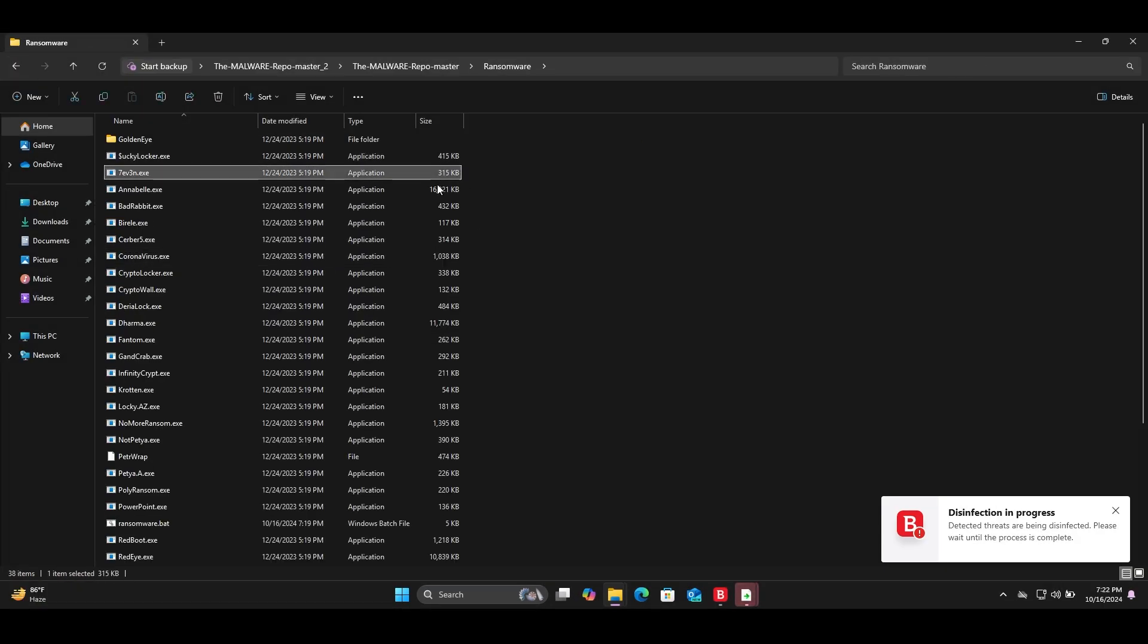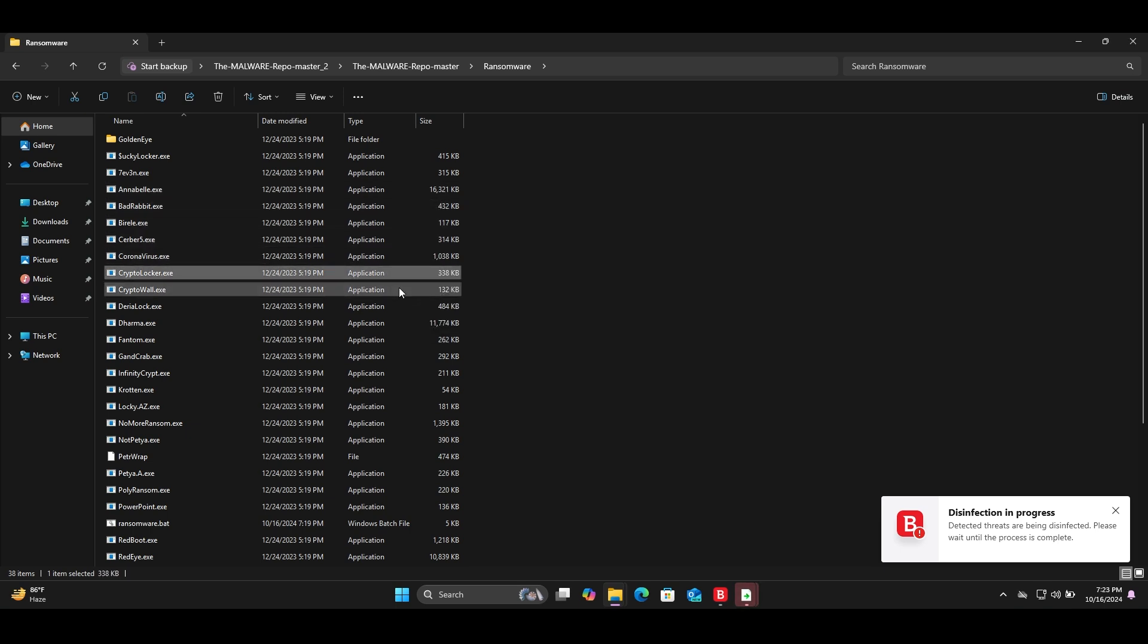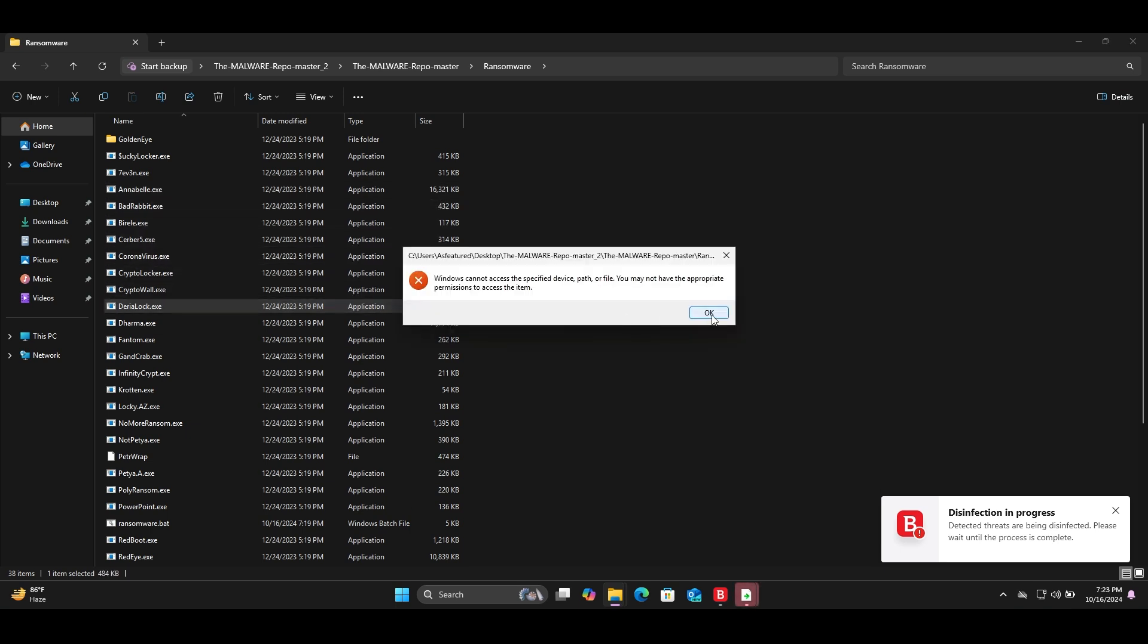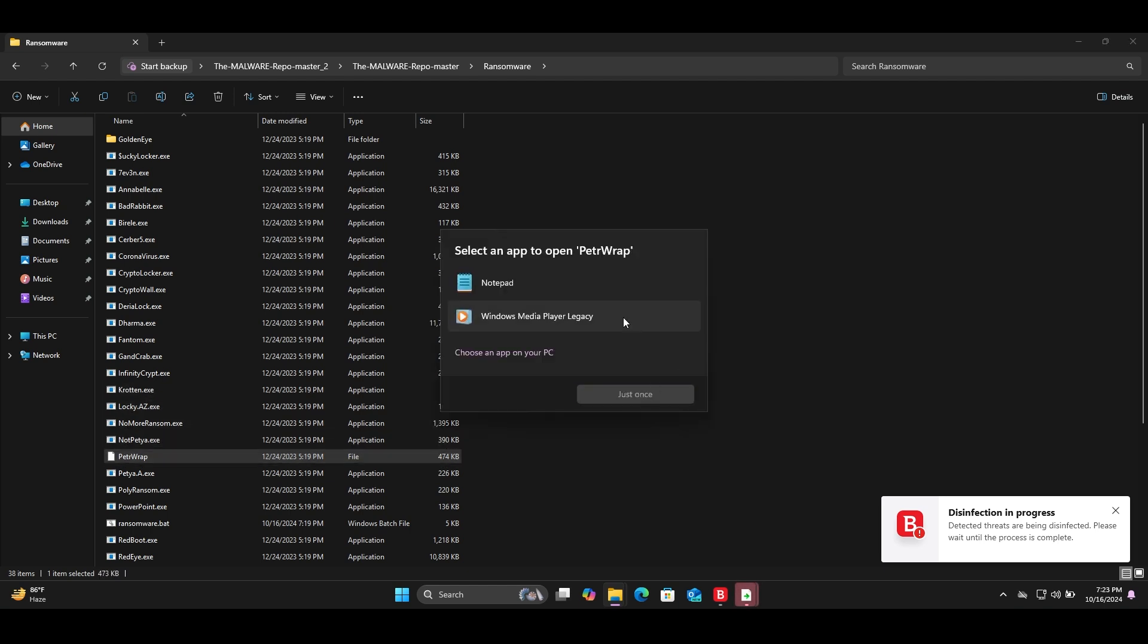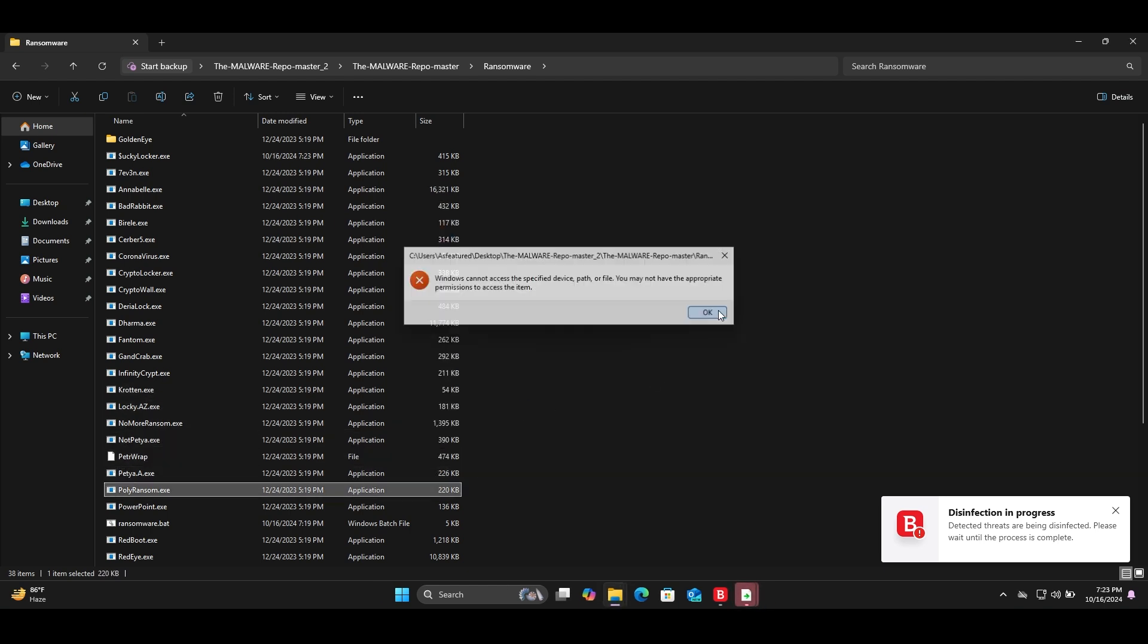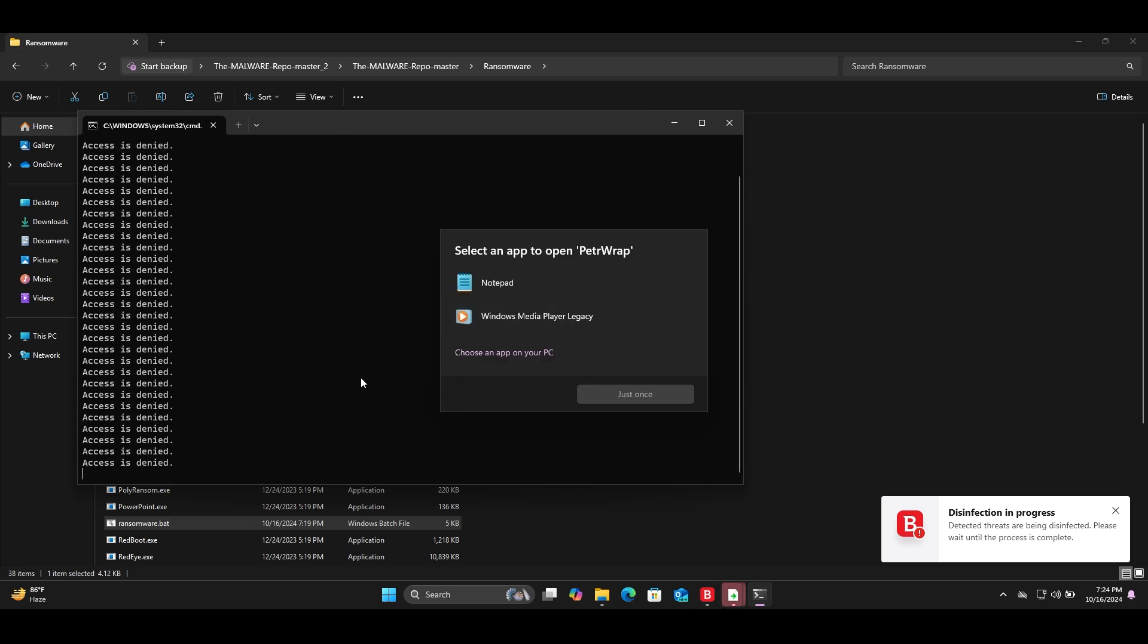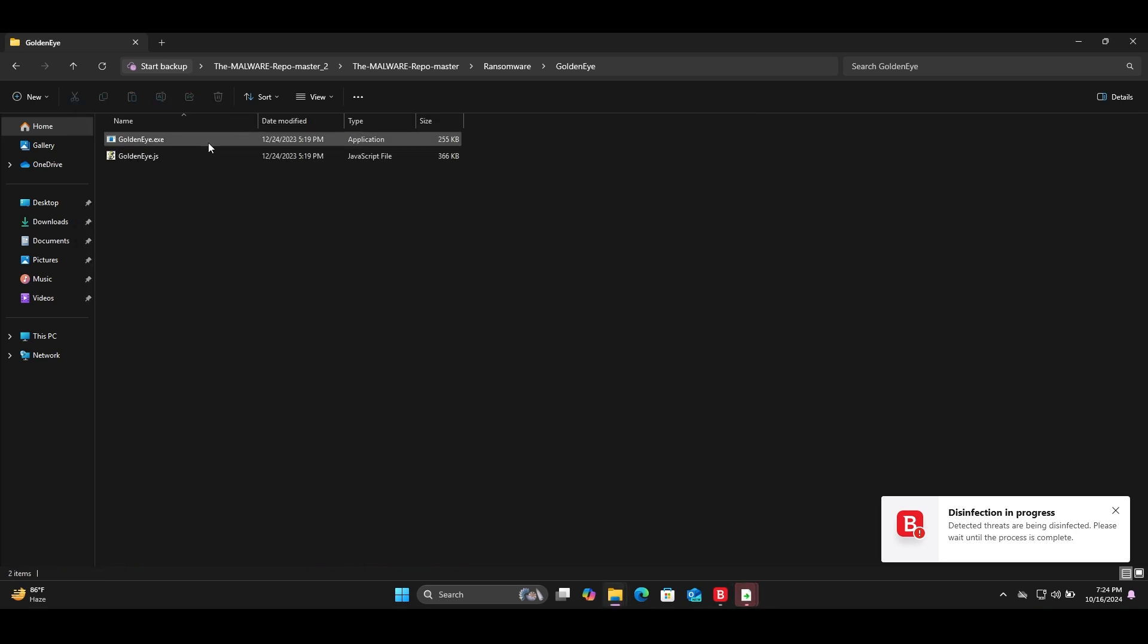I run ransomware, worms, trojans, and various types of malware. Bitdefender detection efficiency is very high and one of the best when compared to other antiviruses. Okay, I concluded the test with Bitdefender. Only two samples did not block by the Bitdefender antivirus.